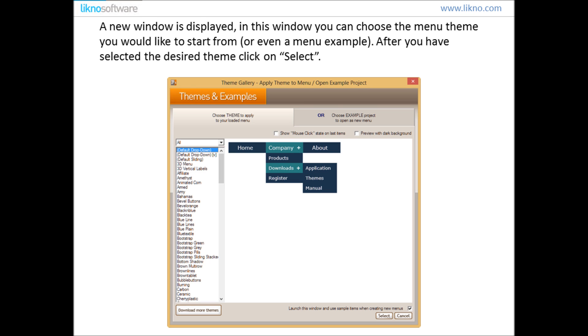A new window is displayed. In this window you can choose the menu theme you would like to start from or even a menu example. After you have selected the desired theme or example, click on Select button.